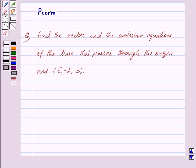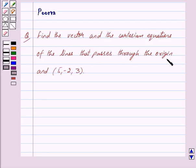Hi friends, I am Purva and today we will discuss the following question: Find the vector and the Cartesian equations of the line that passes through the origin and the point (5, -2, 3).